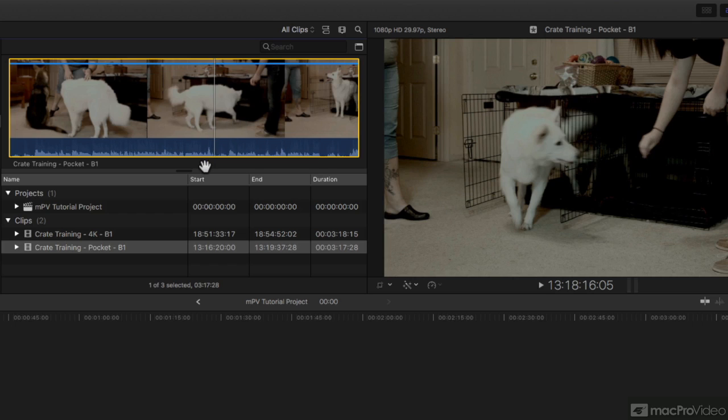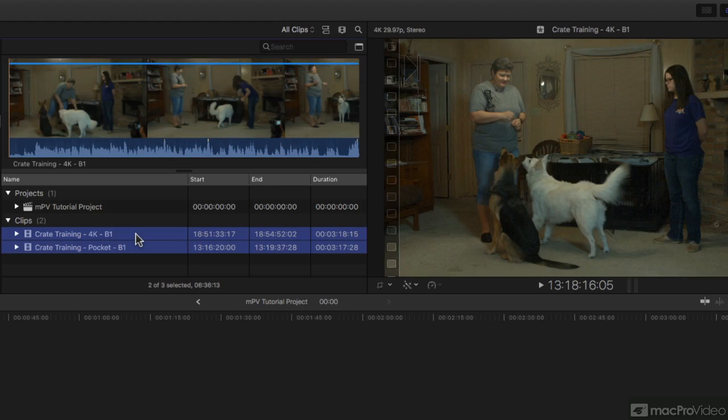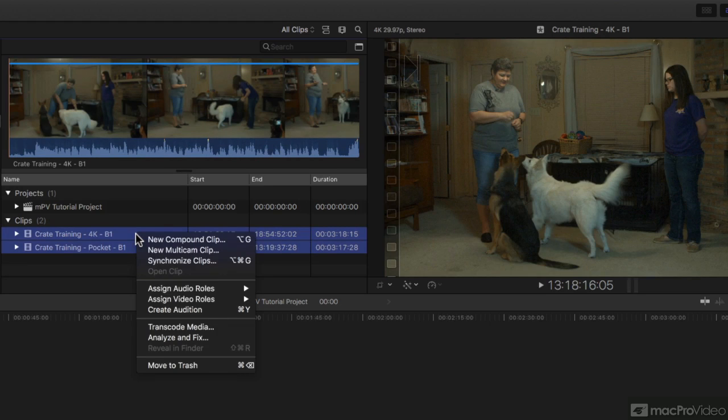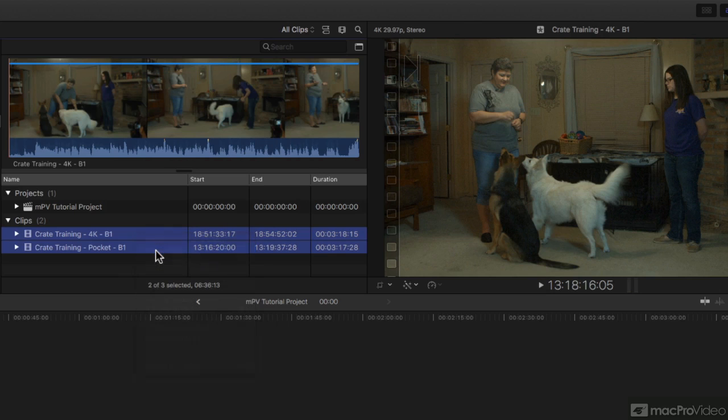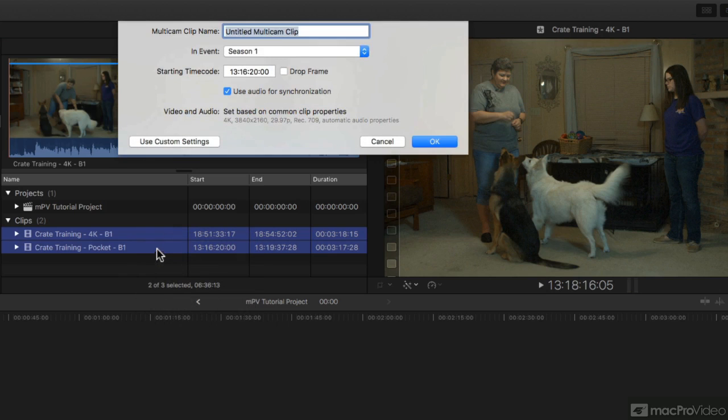So I'm going to select both clips, right-click, New Multicam Clip. All right, here we go. I'm going to retitle it.